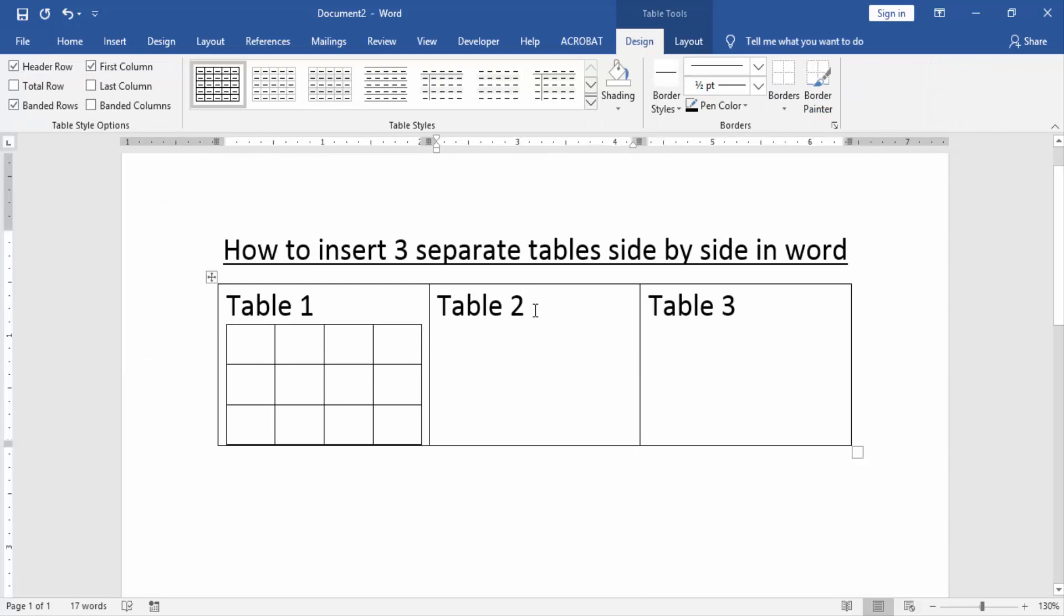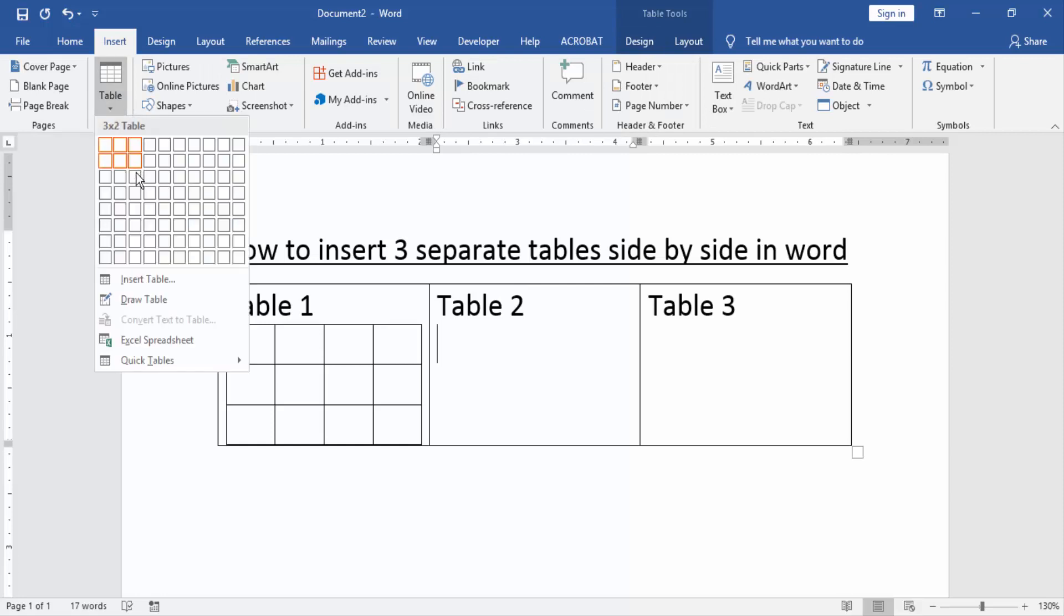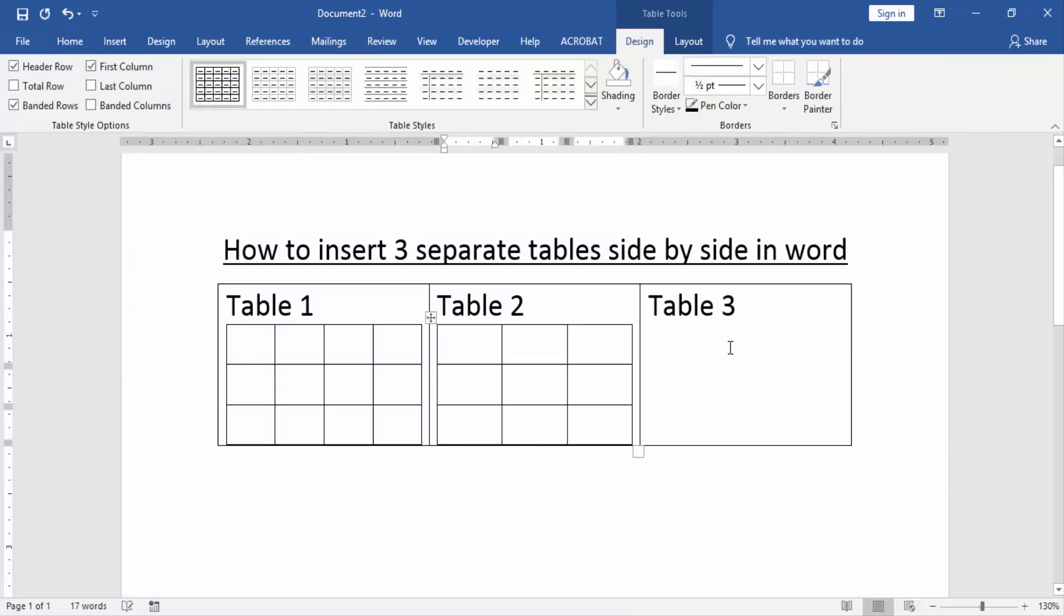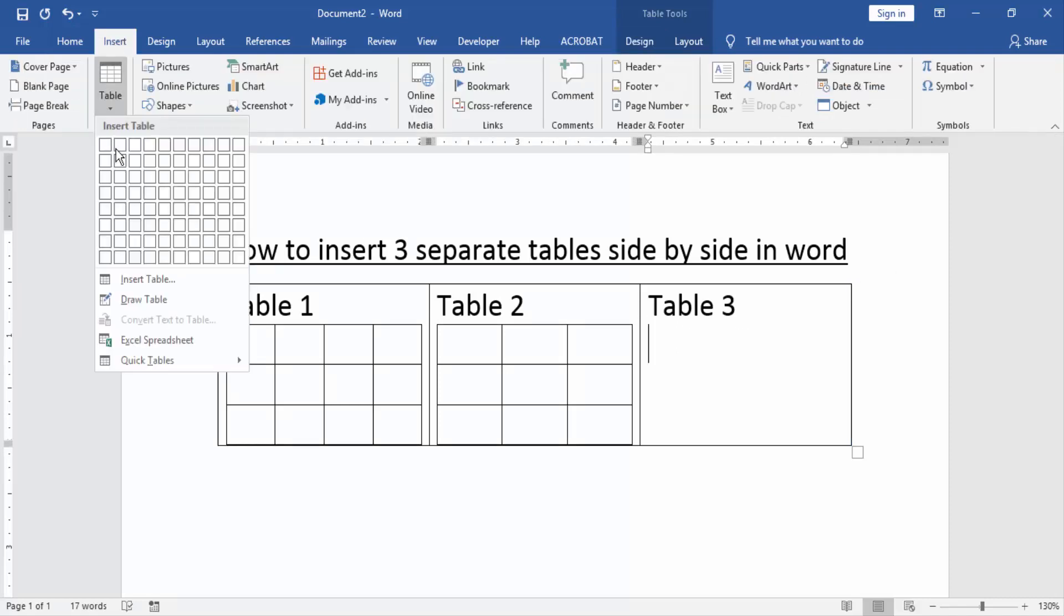Then again go to the table 2 row and apply the same process. Then apply the same process on the table 3 row.